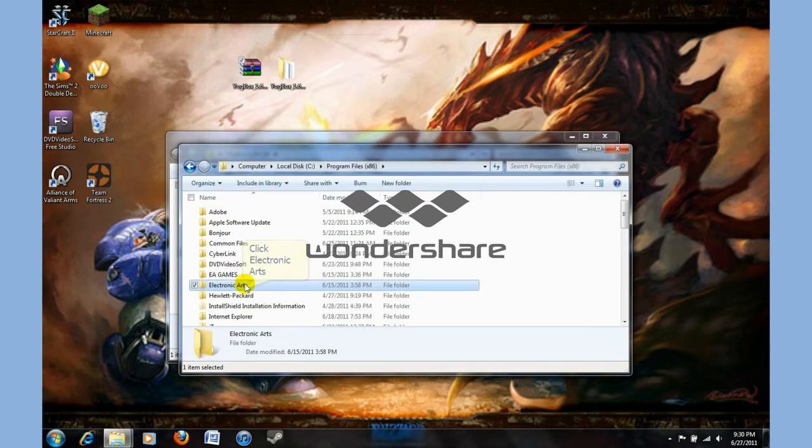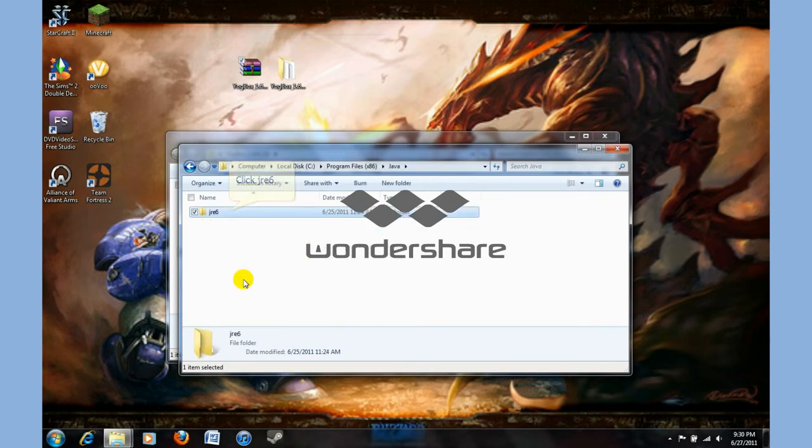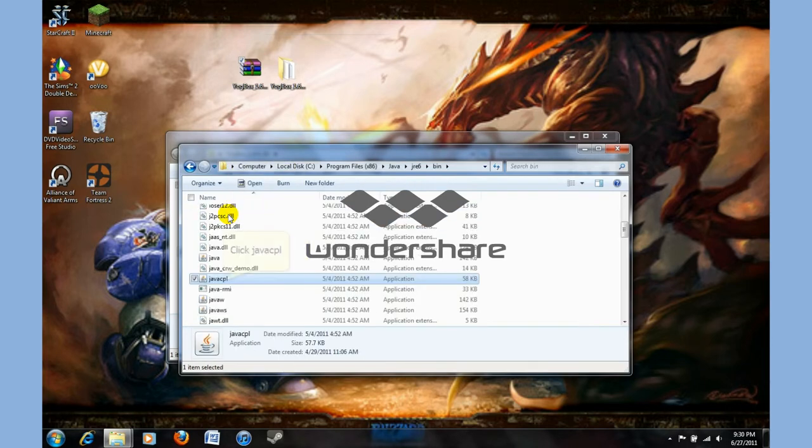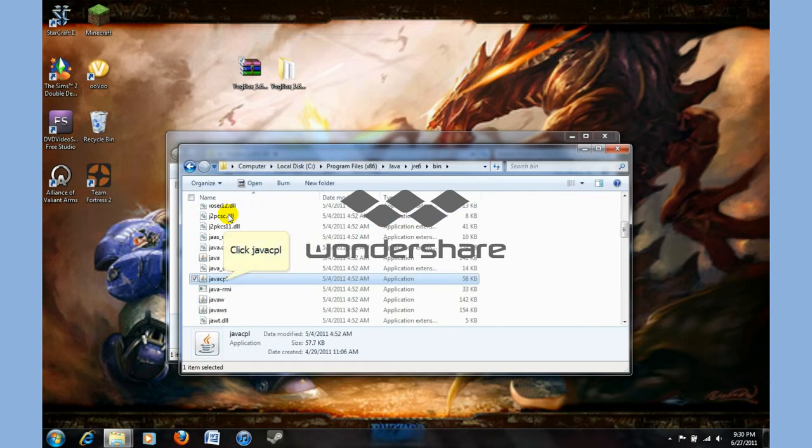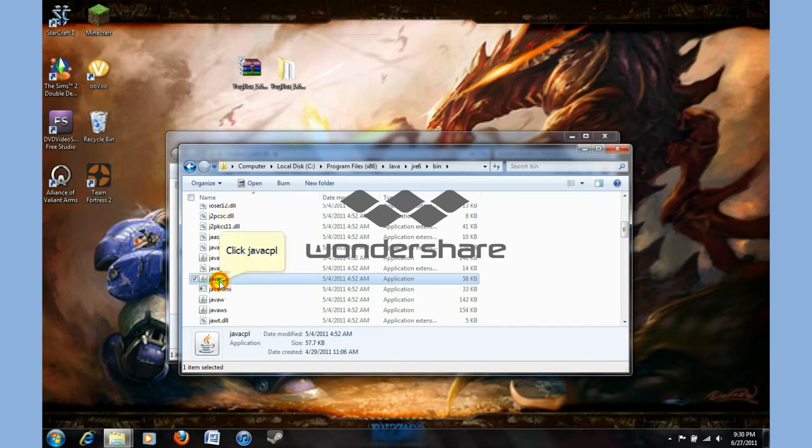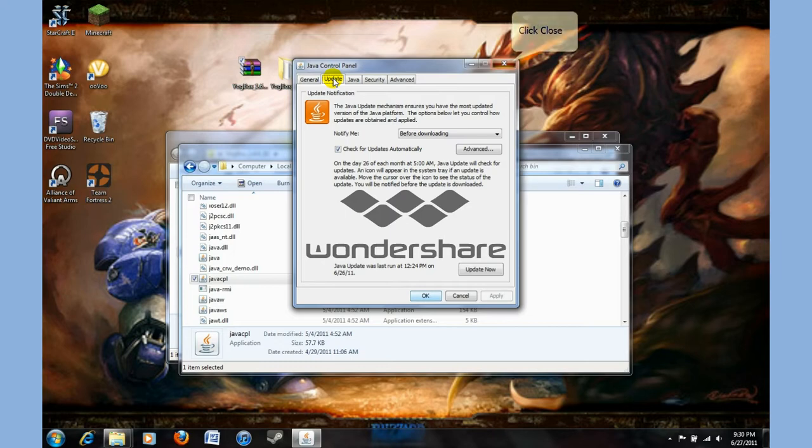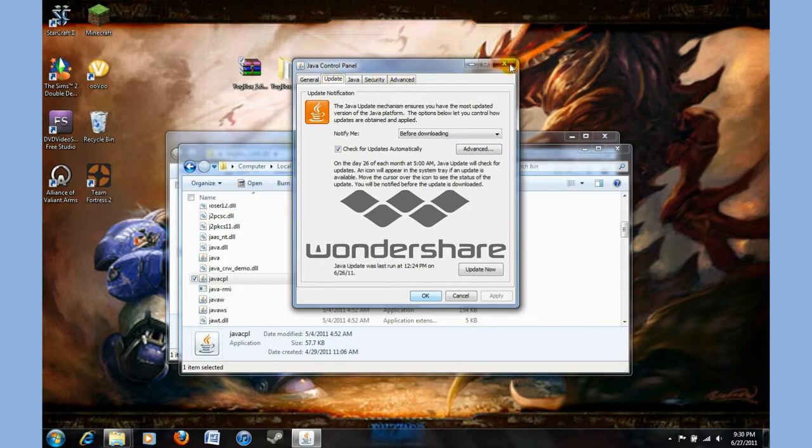You don't have to put browse. And there it is. And then just update now. But I already did this, so I'm fine.